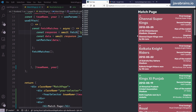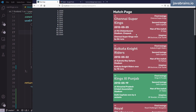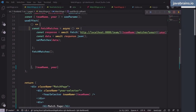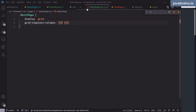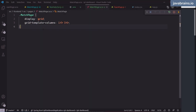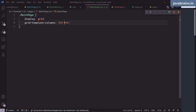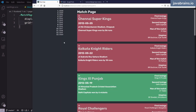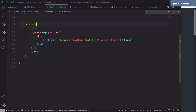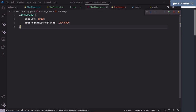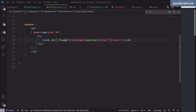The layout looks much better now. I'll also add a column gap of 20 pixels to the grid in match page CSS to create visible separation between the year selector and the cards. Now I can choose each individual year and retrieve the correct data, and I can also switch between teams.